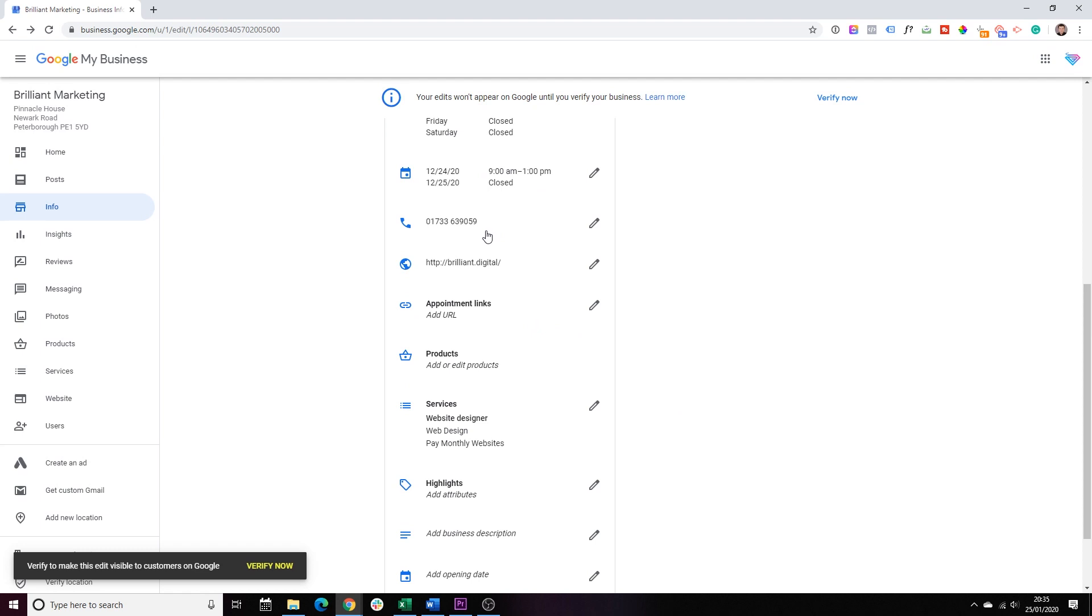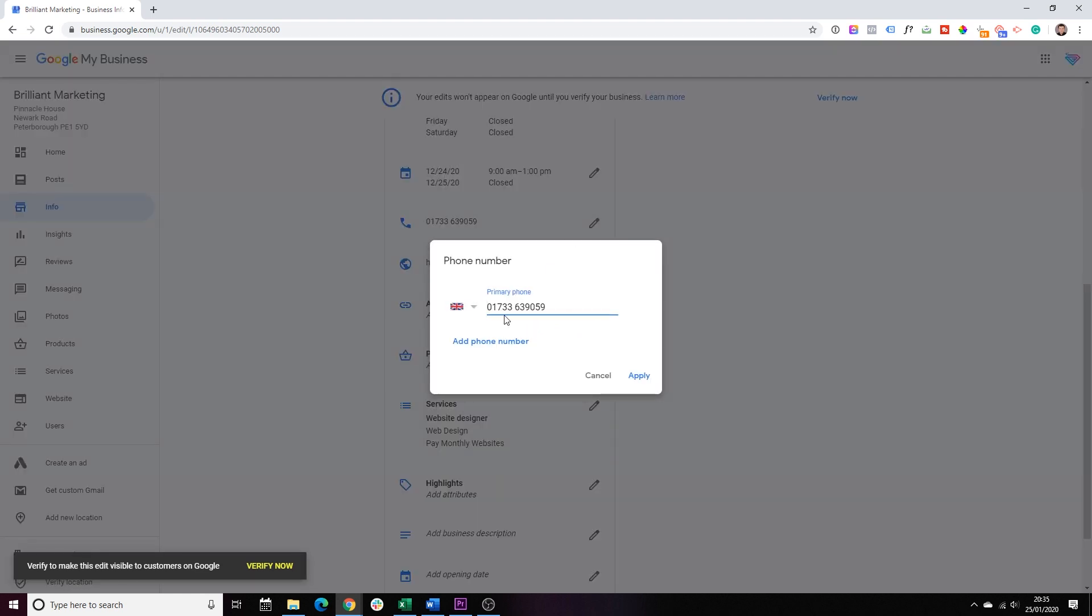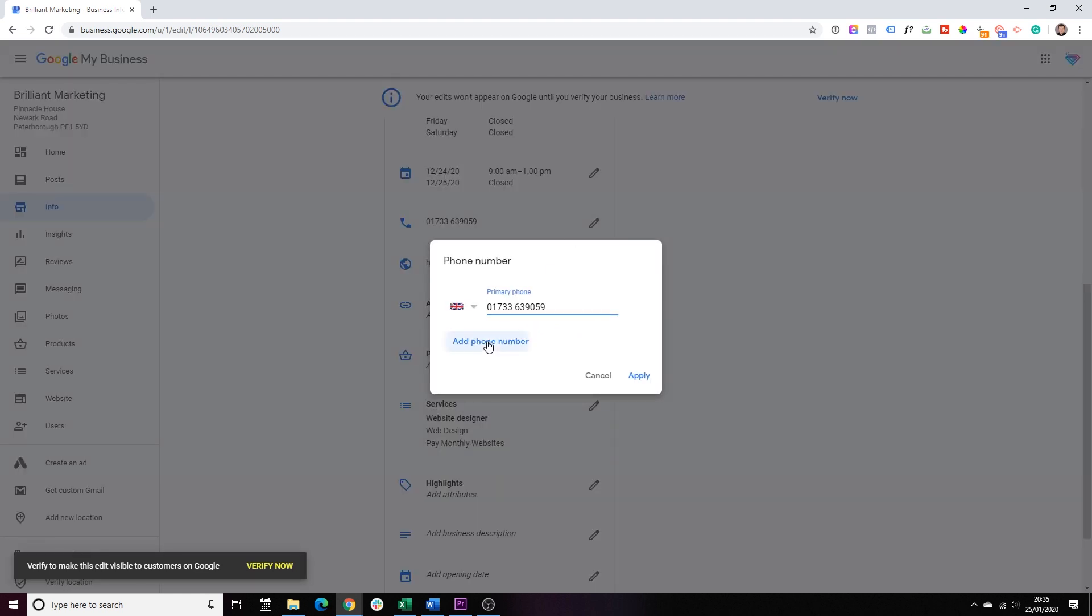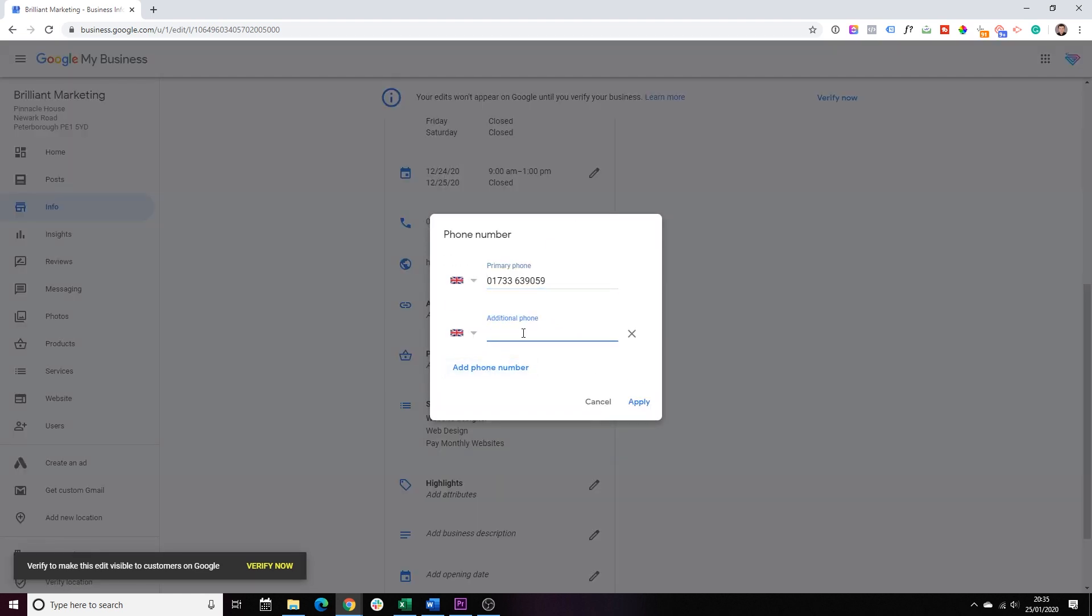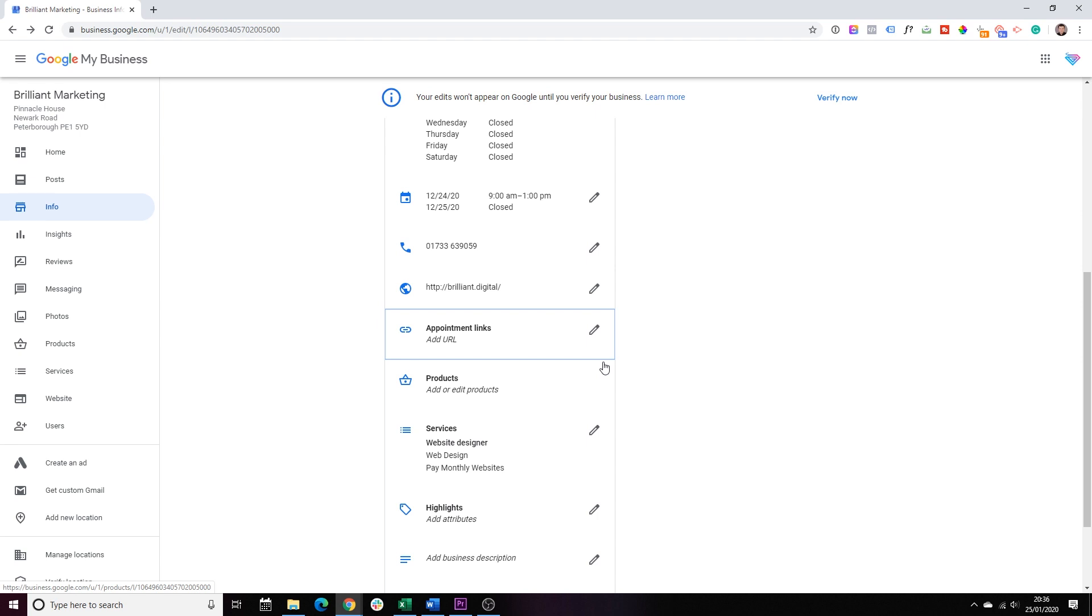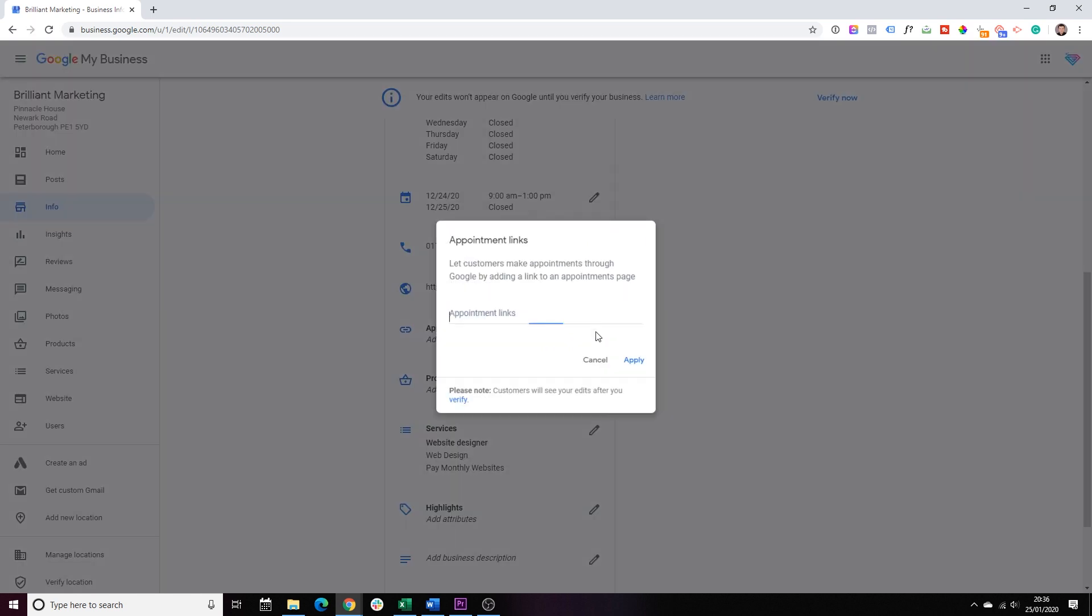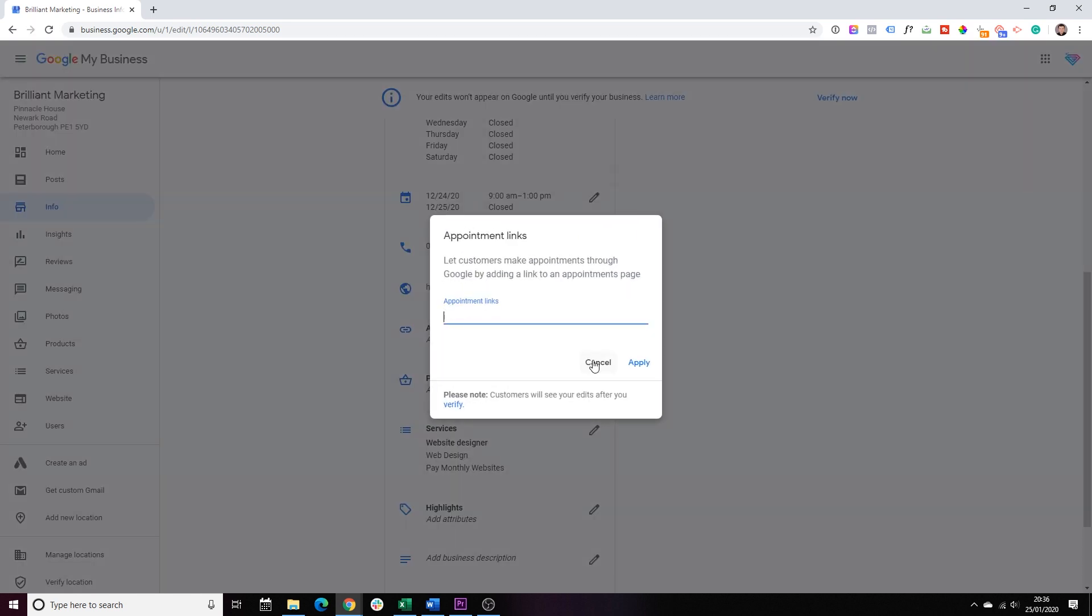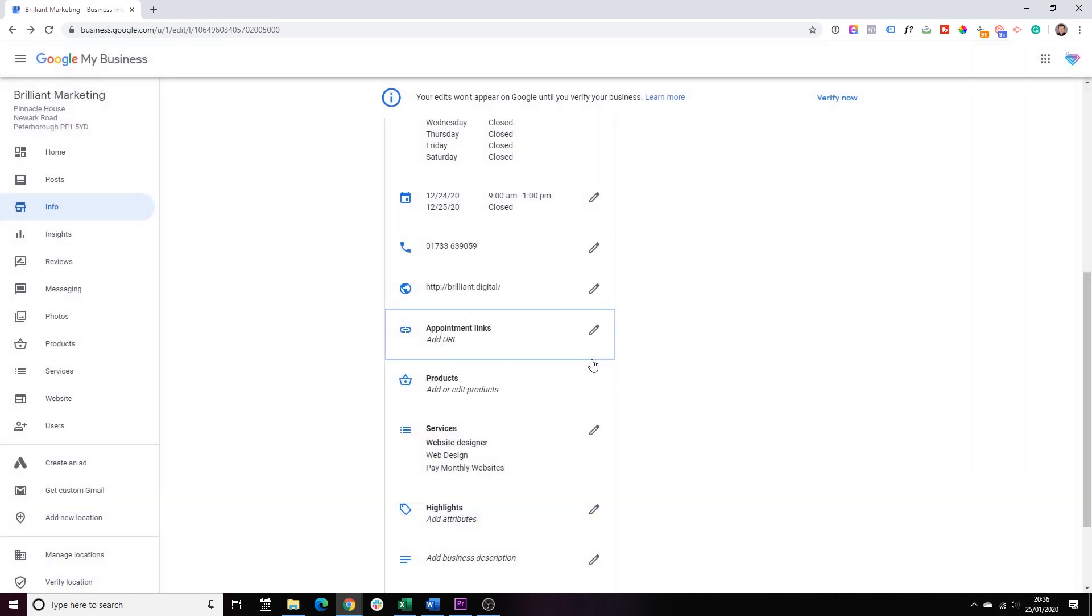Next, we have your phone number. Just double check if it's correct. And you do actually have the option of adding an additional phone. So, this is where you can add your mobile if you wish. Double check your website. Next, appointment links. So, if you're someone like ourselves, we use something called Calendly. It's a software which is connected directly to our calendar and it gives us a link that we can send to clients to book appointments with us. You can actually put that link here and it will show on your Google My Business profile.